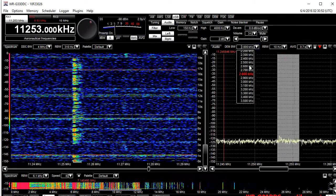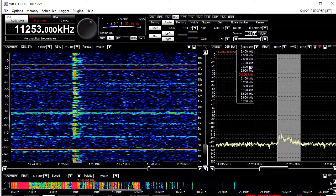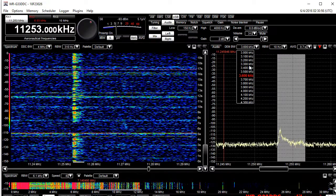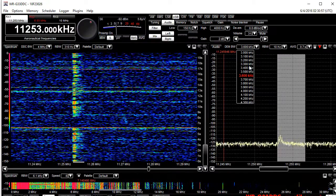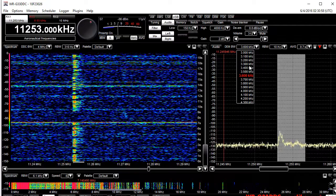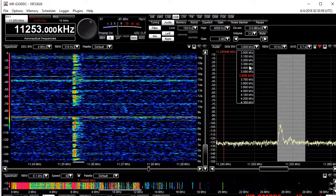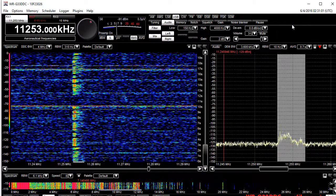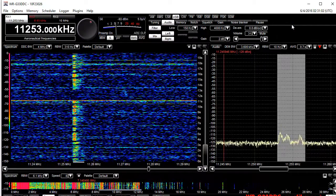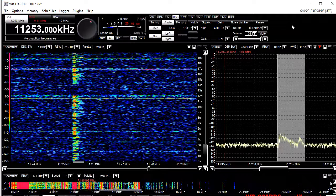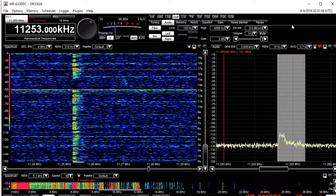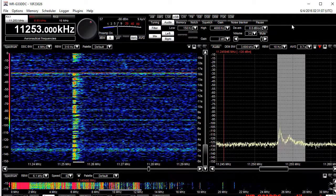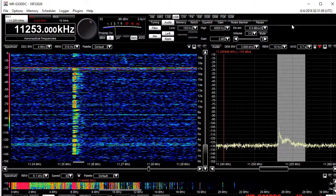Engine at 0.2 0.0. Cloud overcast 1,600 feet. Temperature 1.4, QNH 1017.